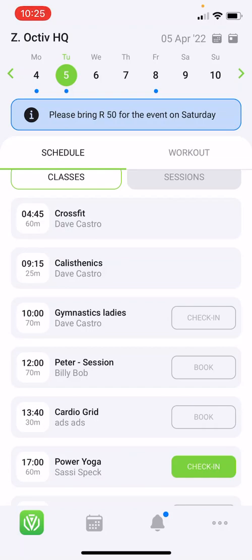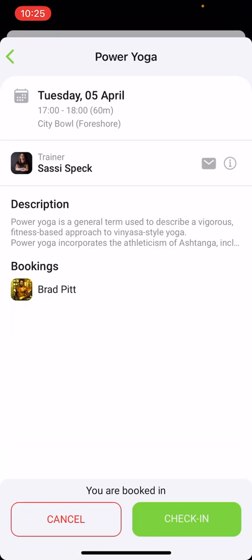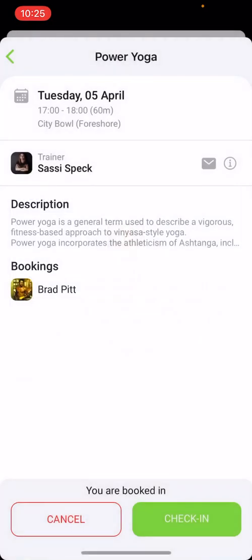To check in to the class, click on the check-in button and scan the QR code. This QR code is displayed at your facility. Each class can be opened to view more information — this depends on whether your facility has added this to their classes. If added, you can read about the class as well as about the coach. Simply click on the information button to read about your coach's experience, and below you'll have the class description. You can also message your coach by clicking on the message icon.